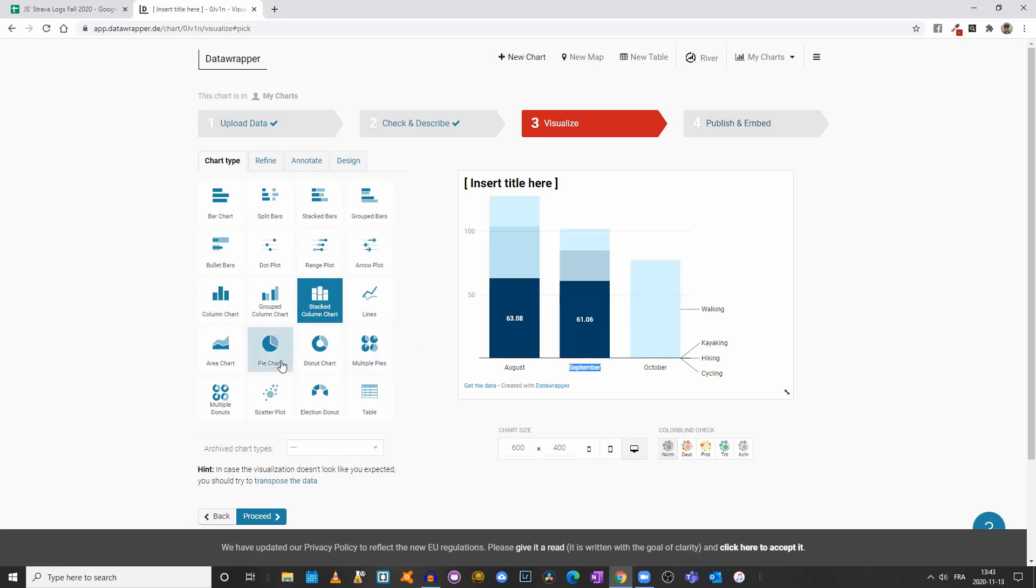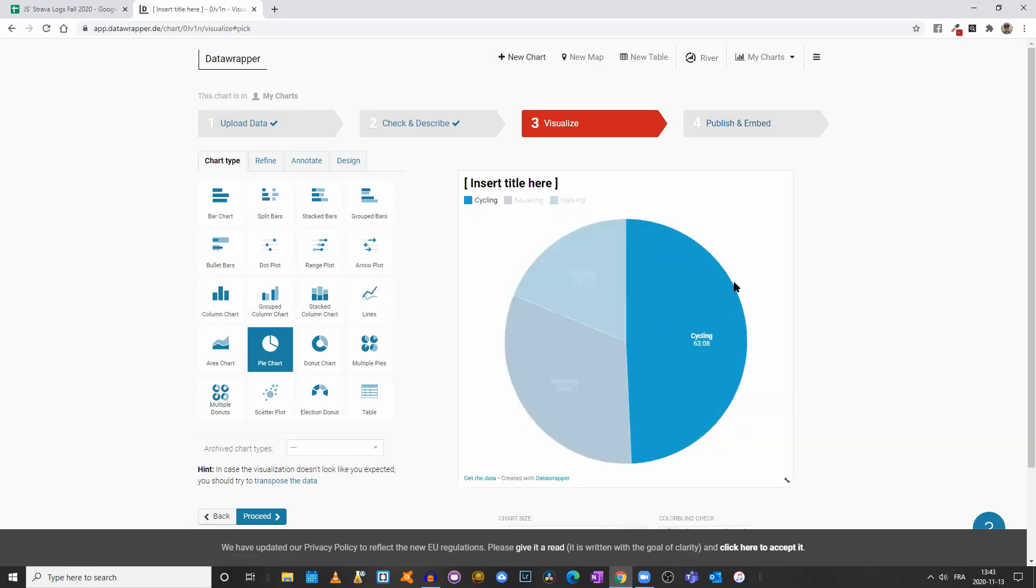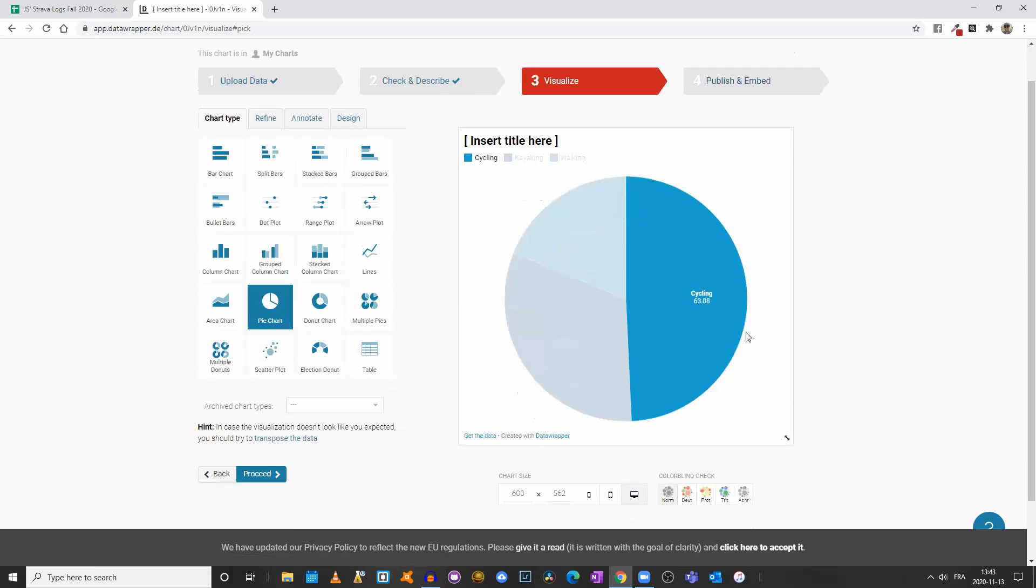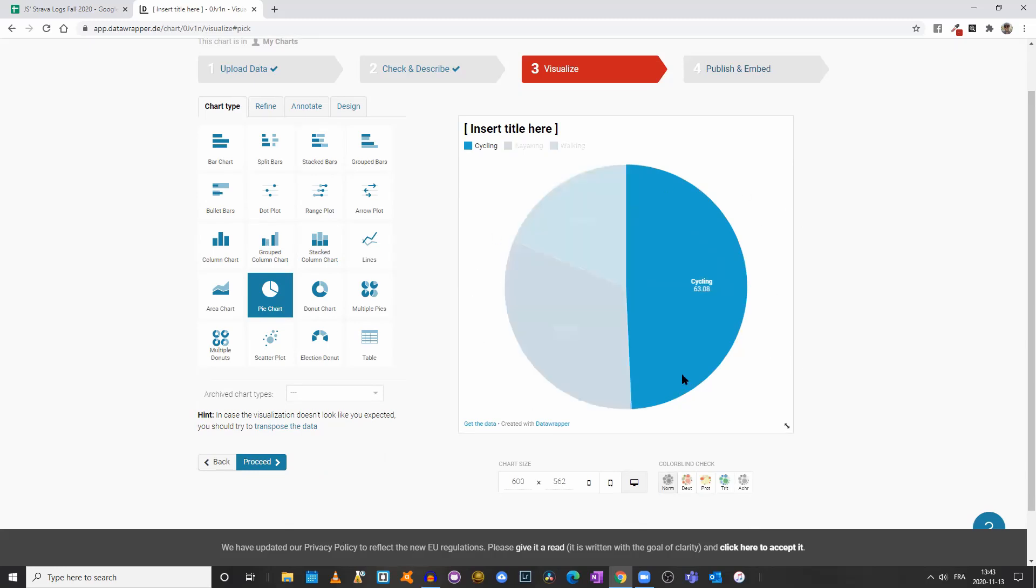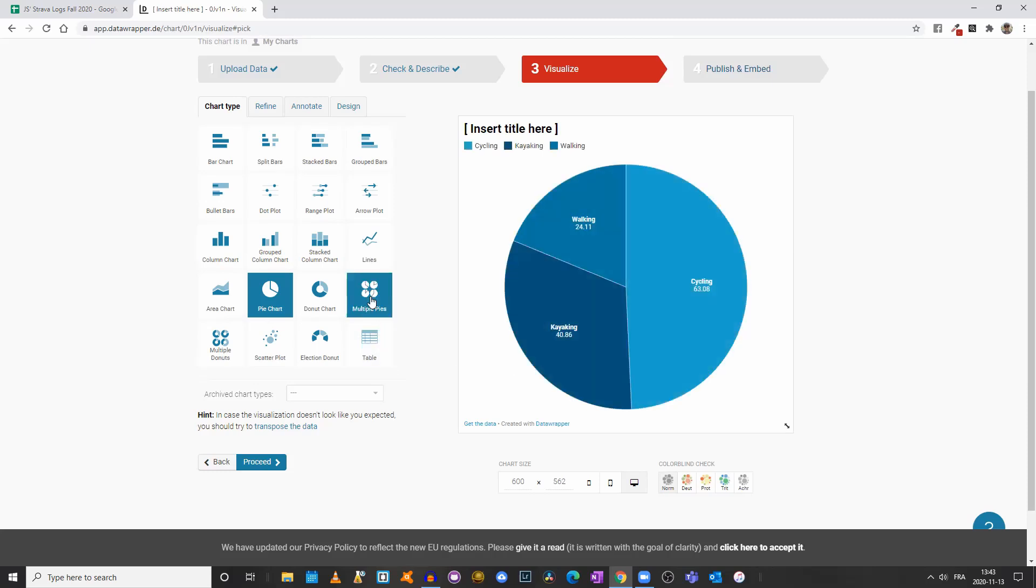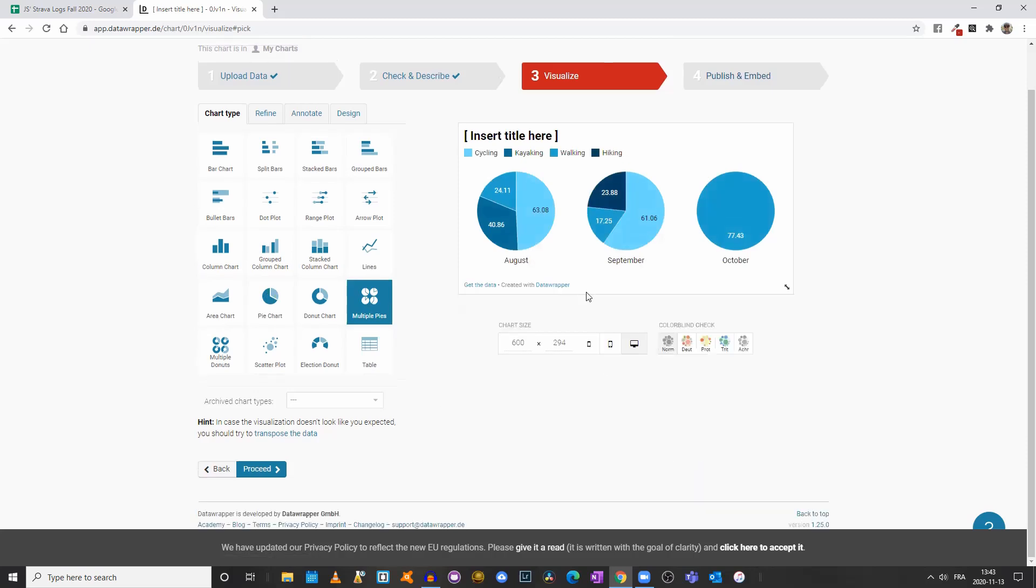If you come to the pie chart, now you have a pie chart for only one of the months, I believe. It just took August, so it wouldn't work, but we could click on multiple pies, and now we can compare our different months.